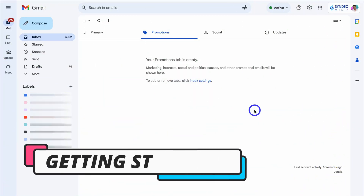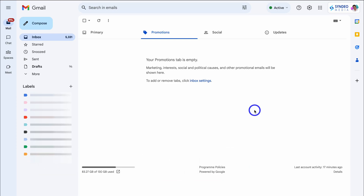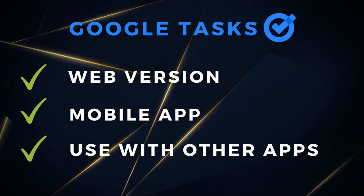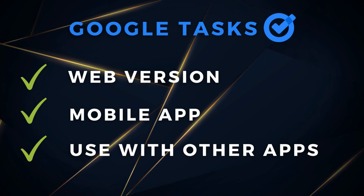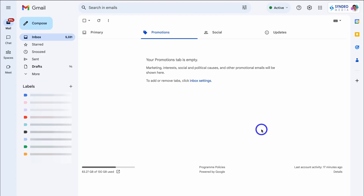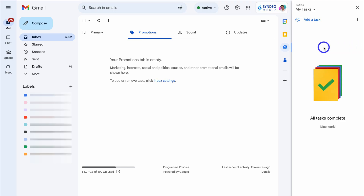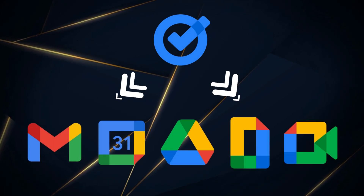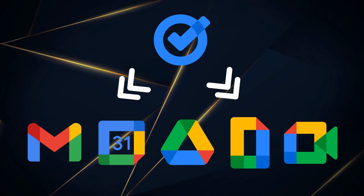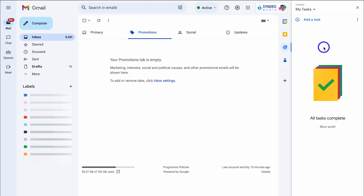Getting started, we're first going to navigate through the web version of Google Tasks that integrates with your other Google Apps. Then we'll dive into the mobile version you can download on Android or iOS. I'm inside my Gmail account. To access Google Tasks, simply navigate over to the side panel and locate Tasks. Clicking on Tasks expands the panel where you can manage all your tasks across Google Drive, Google Docs, Google Sheets, Google Calendar and more. Google Tasks is ideal if you're looking for a simple yet agile task management solution that seamlessly integrates with your other Google Apps.